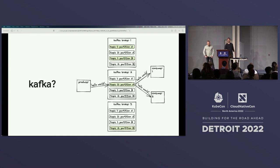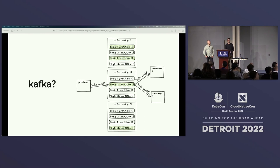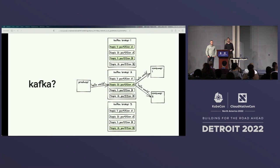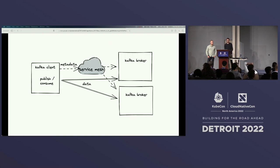Kafka uses ZooKeeper to run leader election at the partition level, so every partition has only one leader. When a producer wants to send a message to a topic, it first computes the partition ID — often using a consistent hash function — then uses its internal metadata of the cluster state to write that message to a broker containing the leader of that partition.